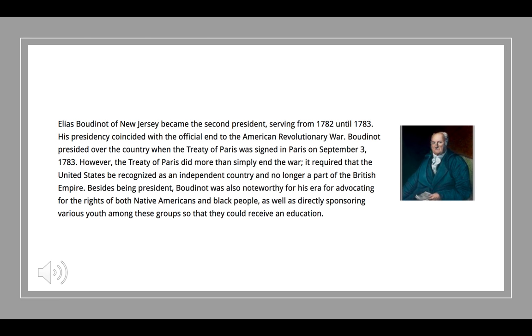The Treaty of Paris did more than simply end the war — it required that the U.S. be recognized as an independent country. So this president was around for some pretty important things, for not being a name that is easy to pronounce.